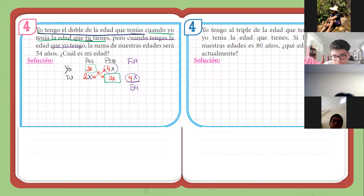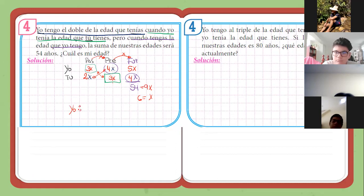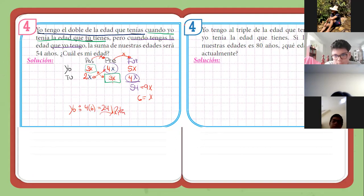Si estamos hablando del pasado y del presente, y está pasando x años, de 3x a 4x han pasado x años. Entonces, de 4x a la edad que yo tendré en el futuro tendrá que ser 5x. Por lo tanto, esta suma es 54. De acá, x es 6. Dice: ¿cuál es mi edad? Mi edad sería reemplazando: 4 por 6, o sea, 24. Ahí tienen resuelto el ejercicio número 4.